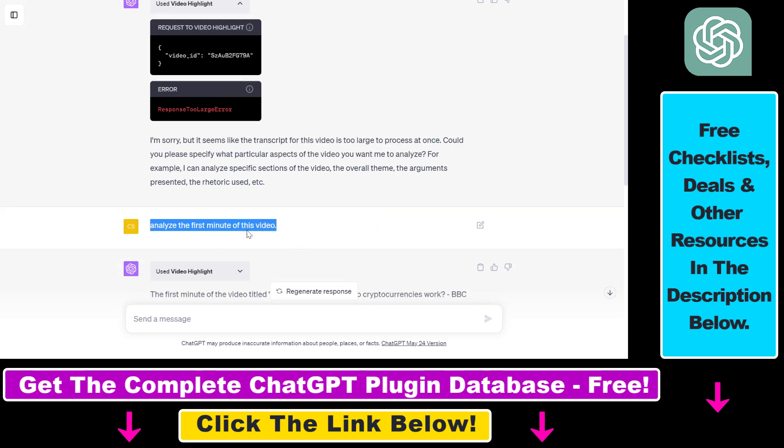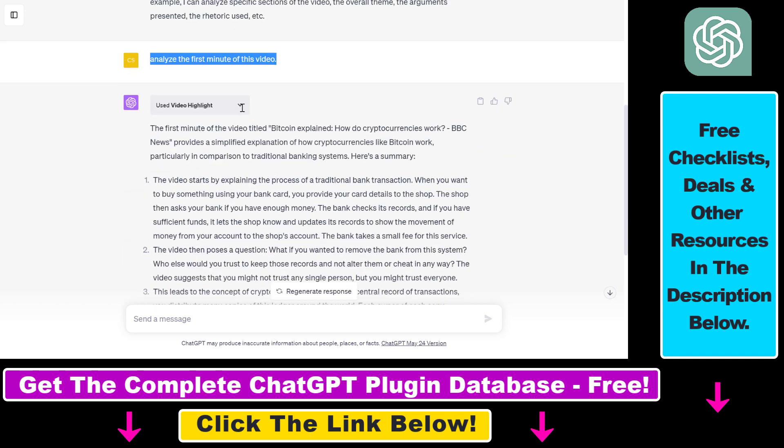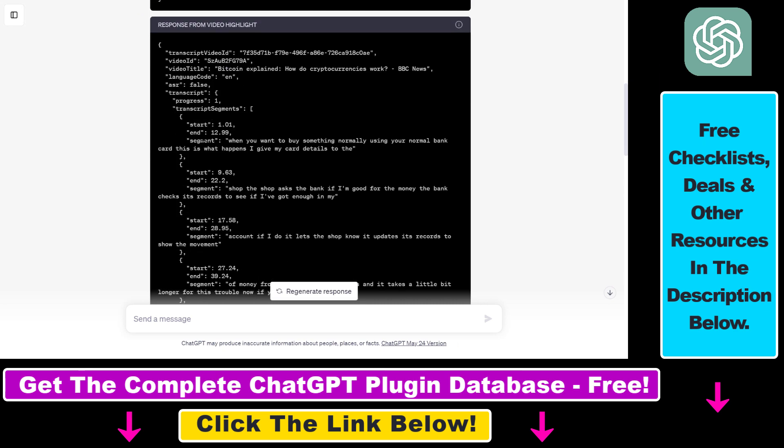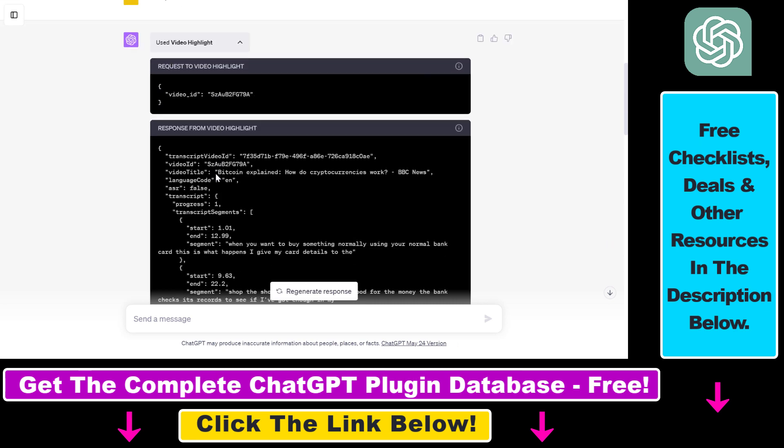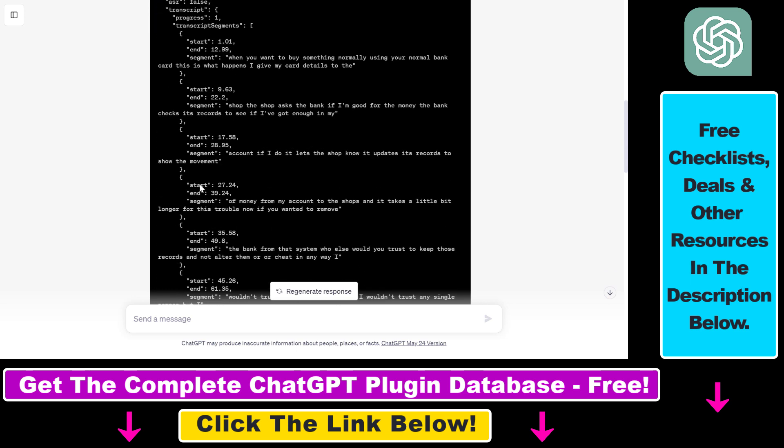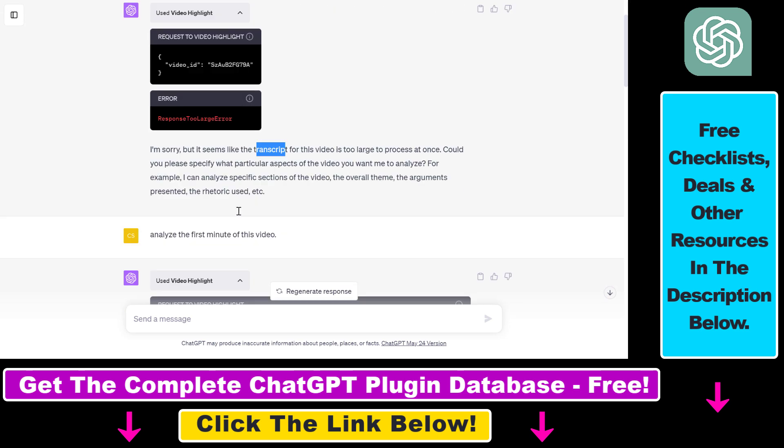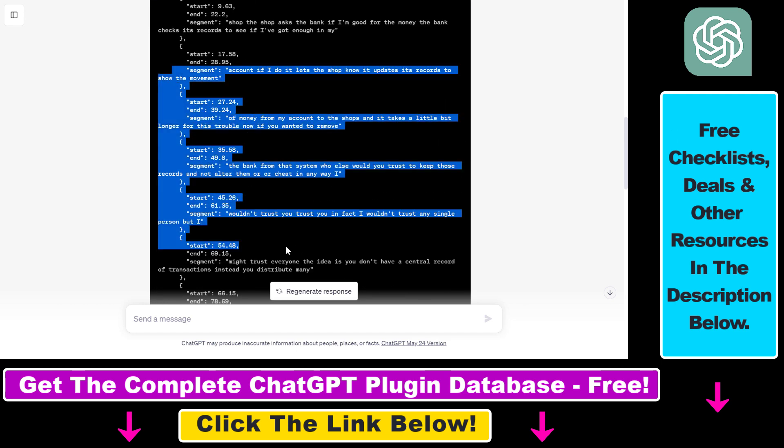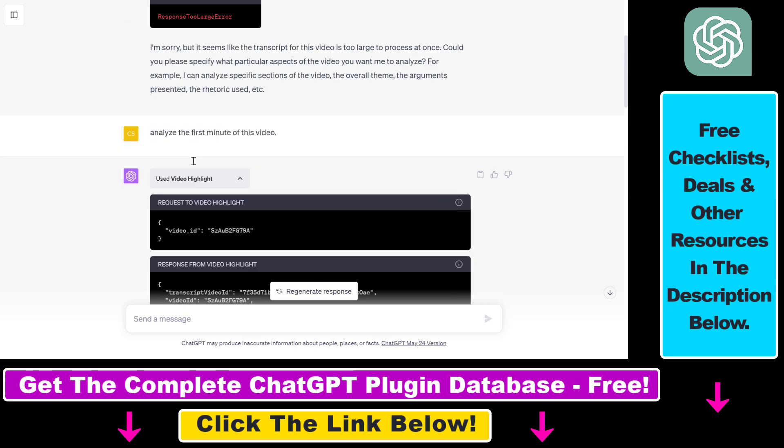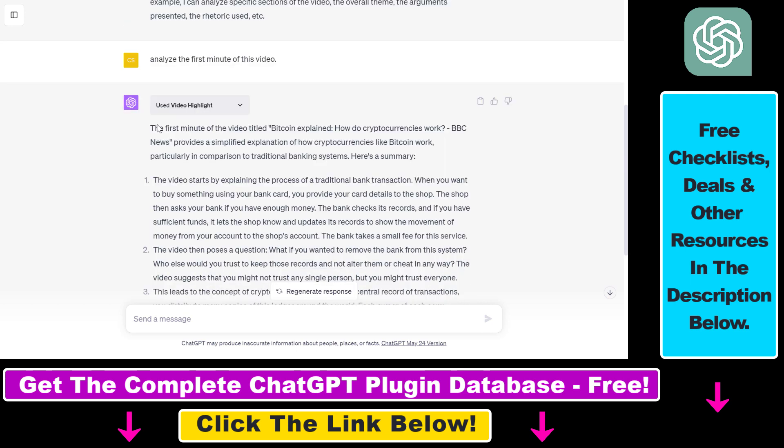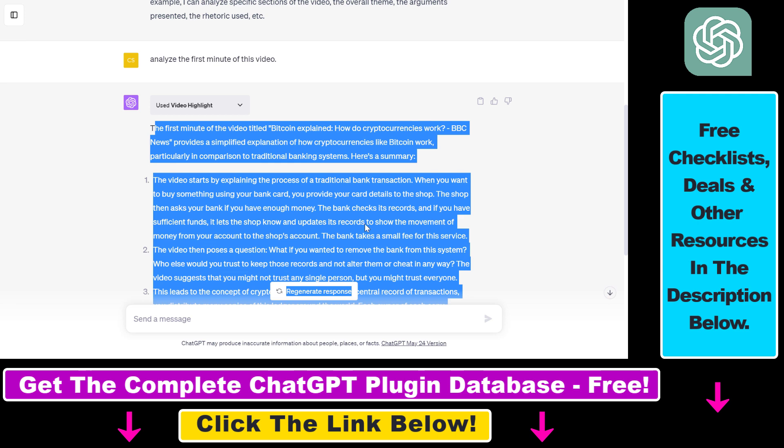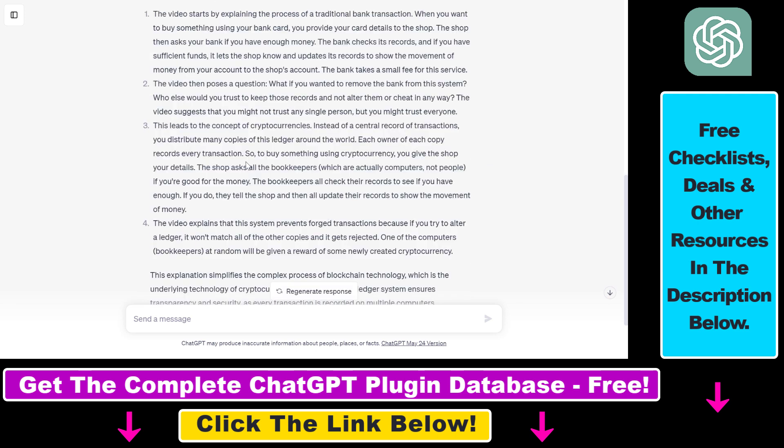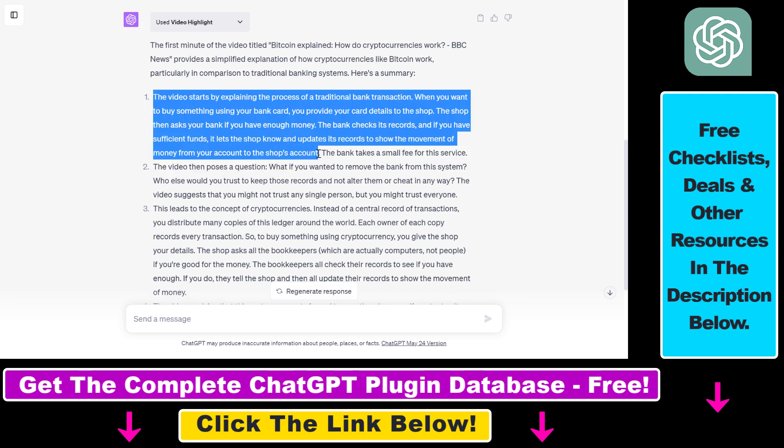I added analyze the first minute of this video. And for this prompt, it was able to execute the prompt. As you can see, it's going to basically break down the YouTube video transcript to segments. And this is the reason why it's not able to process a complete video transcript because this takes a lot of space or memory. So it can't really analyze a full video. But if you just want to analyze the first minute of a video, it's doing a pretty good job. It gives back a summary of the first minute of the video in a quite detailed way.